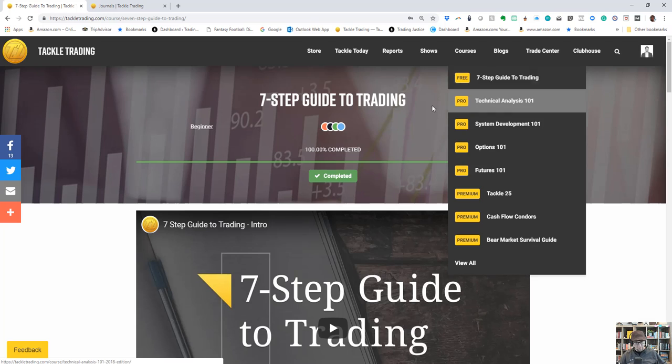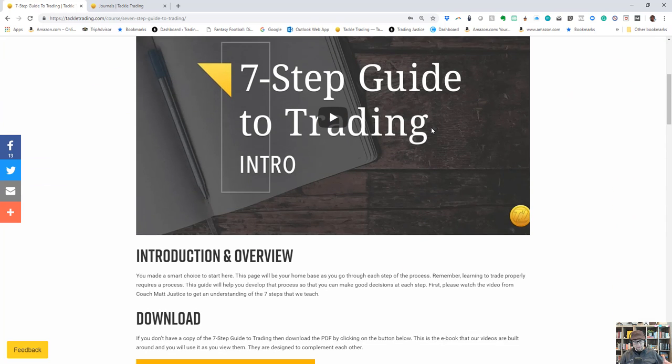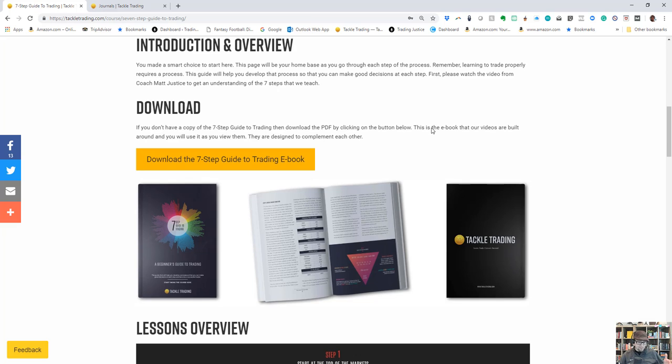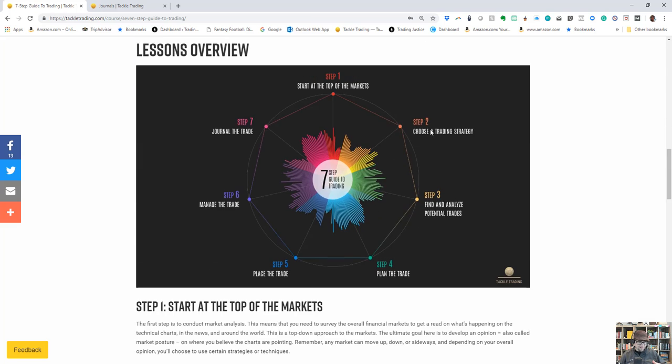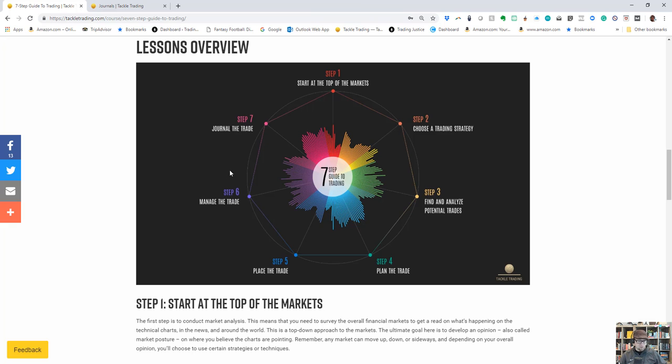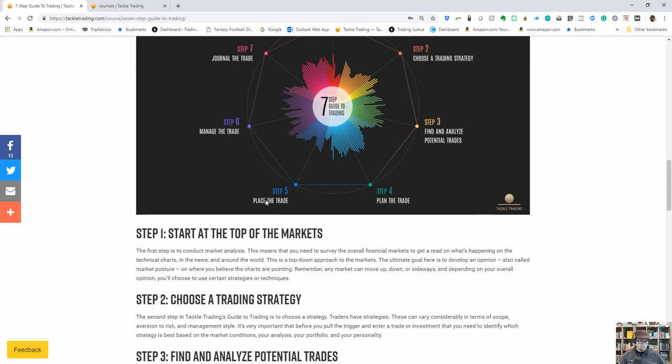If you're brand new, you need structure, discipline, and step-by-steps. Go watch and take it—it's about a two-hour course. There's seven different steps: start at the top of the market, choose a trading strategy, find and analyze potential trades, plan the trade, place the trade, manage the trade, and journal the trade. I'm going to work on step five here: plan the trade.